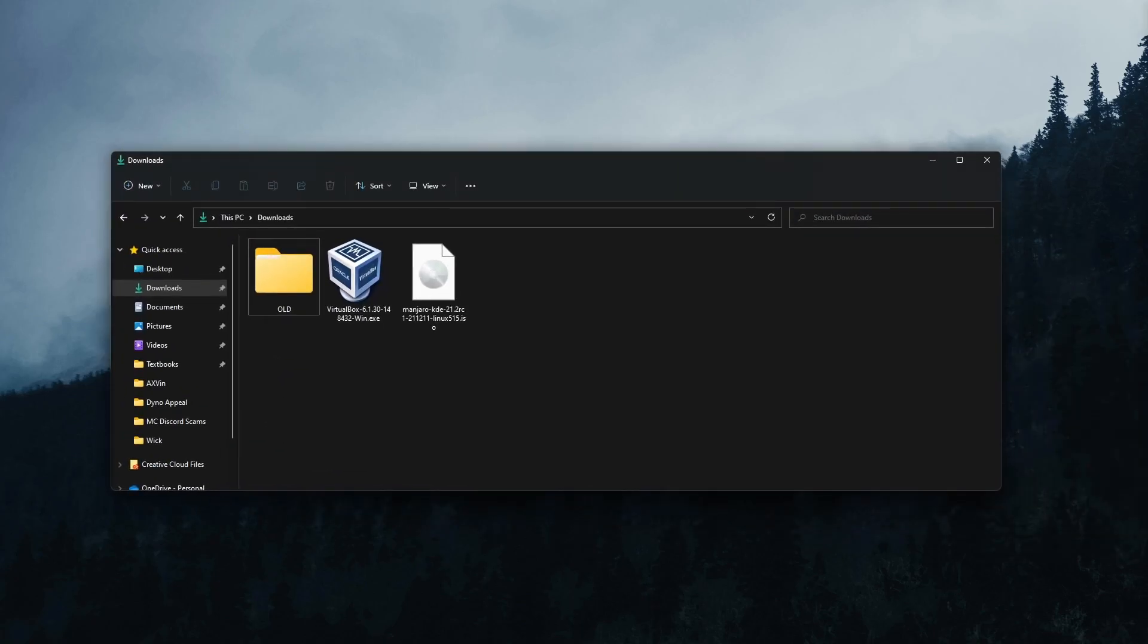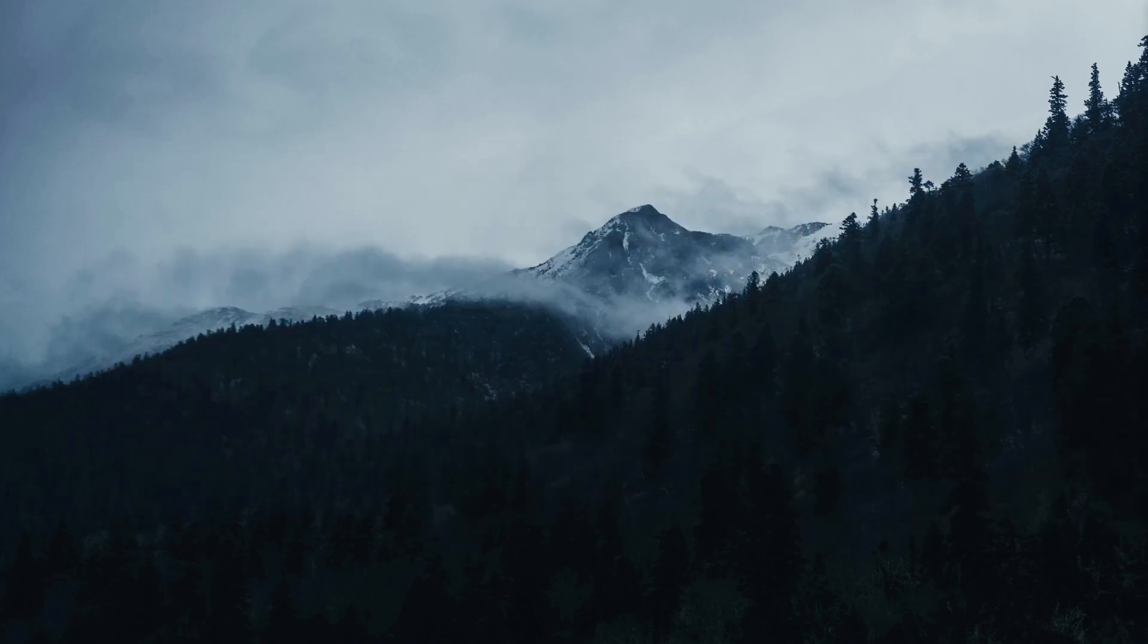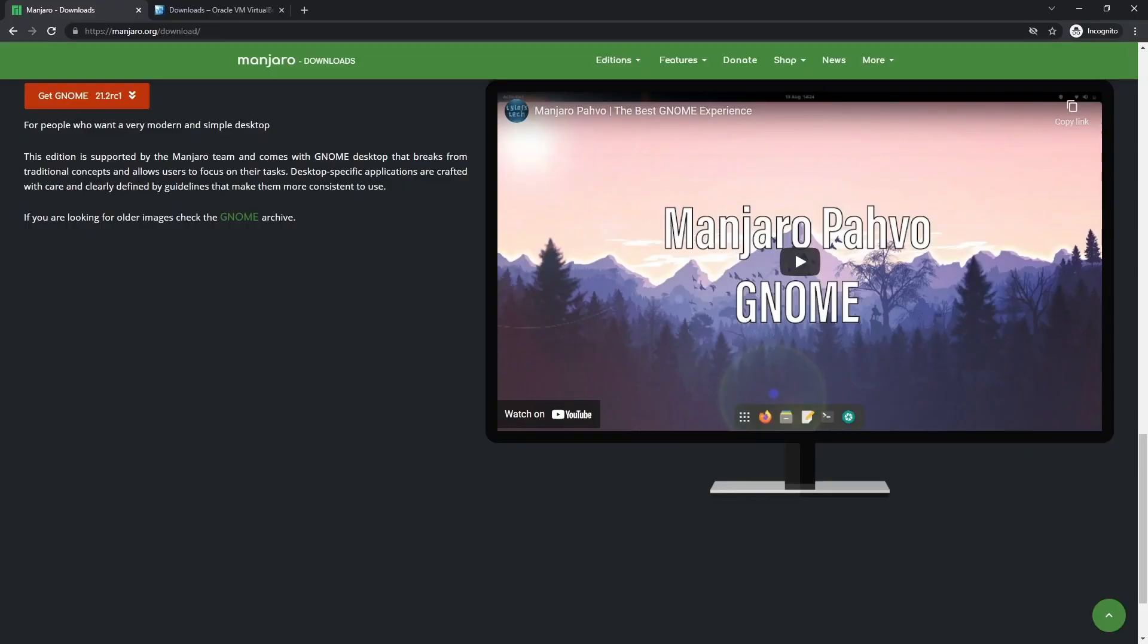I am a basic Windows 10 user and I totally love the experience. That was sarcasm, by the way. Today I'm going to show you how to give Linux, in this case I'm going to test out Manjaro, a little test run using a virtual machine.